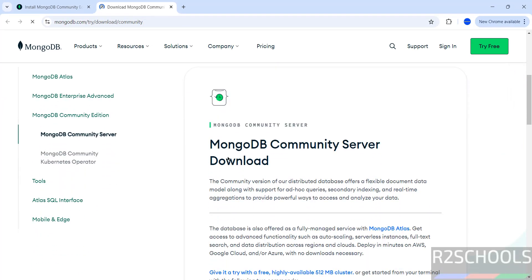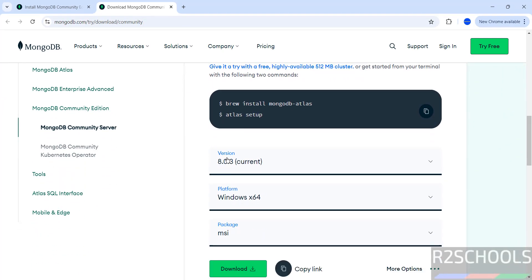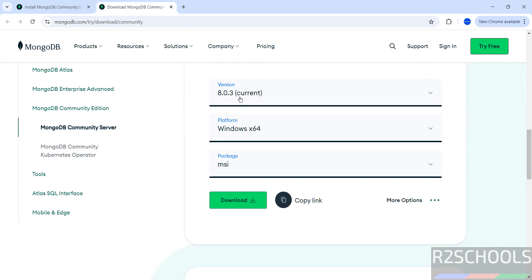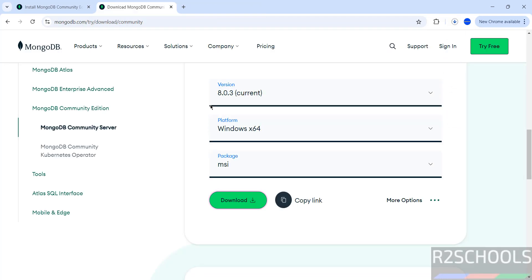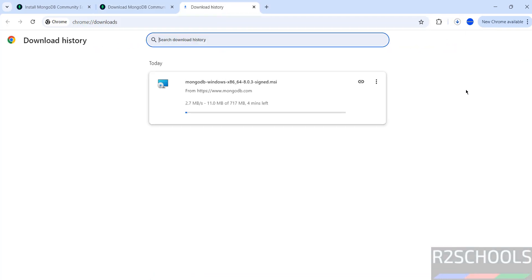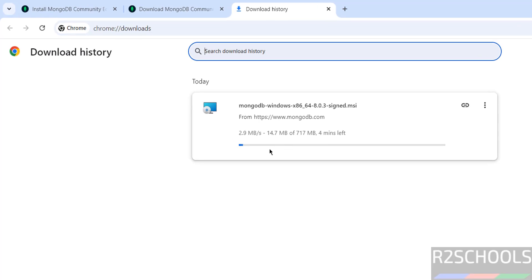Go to Downloads. Here you can see MongoDB 8.0.3. Select the platform as Windows, select the package as MSI, then click on Download. Go to Downloads — the download has started and the file size is 717 MB.